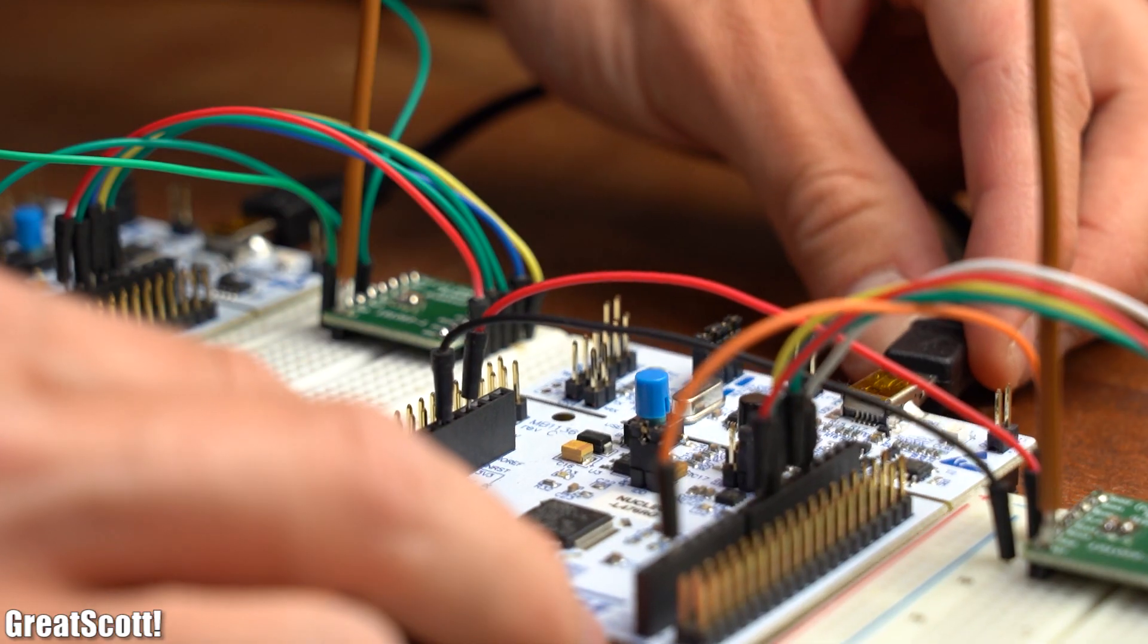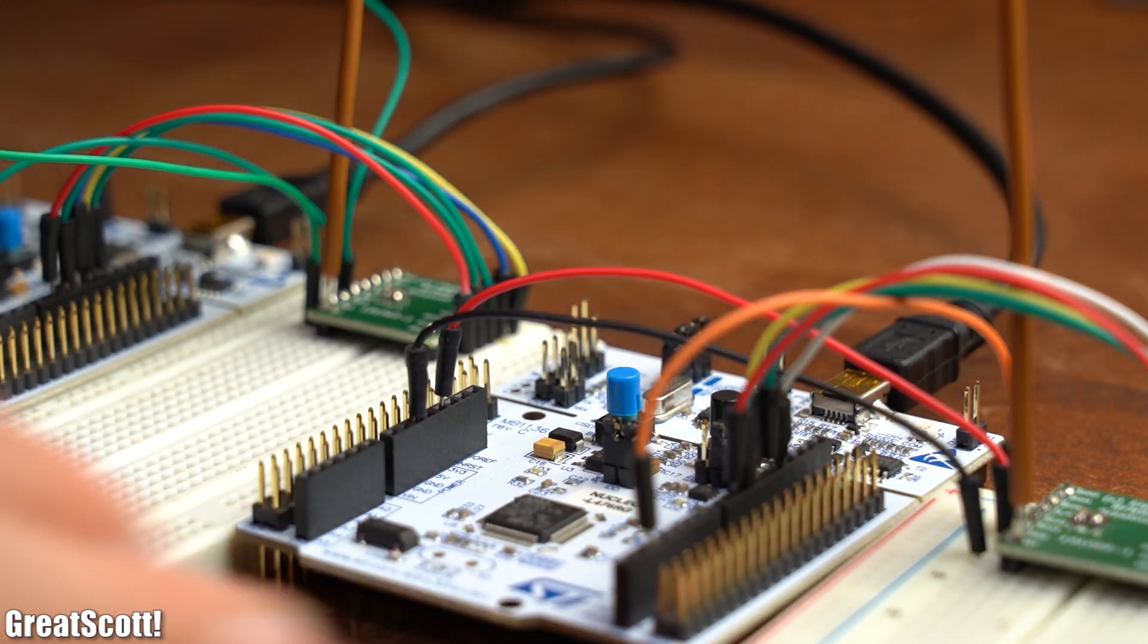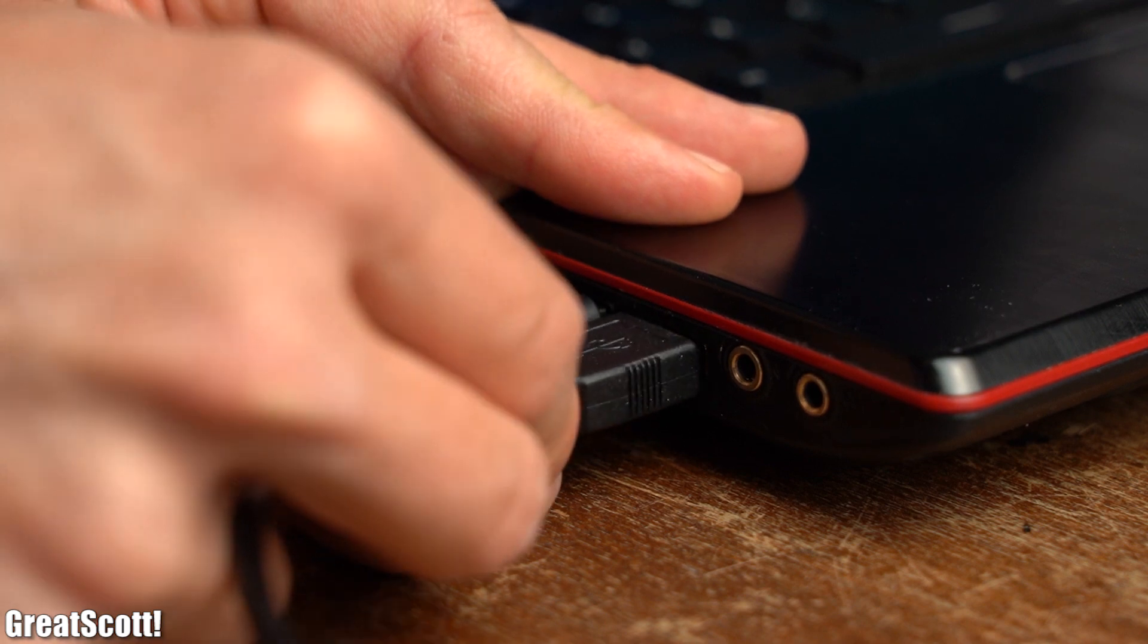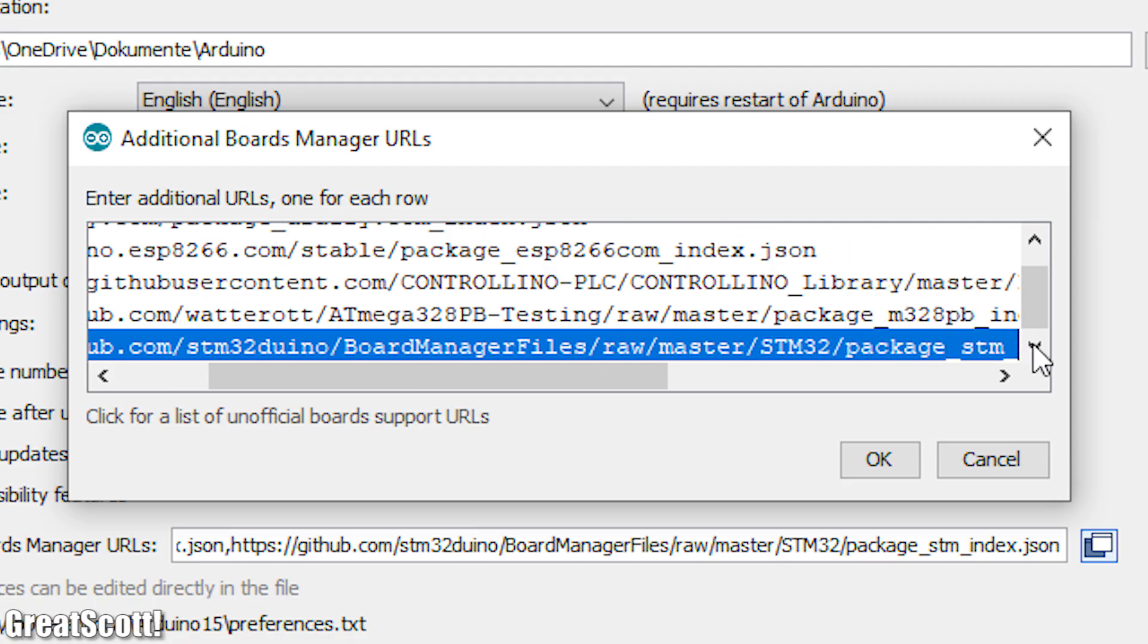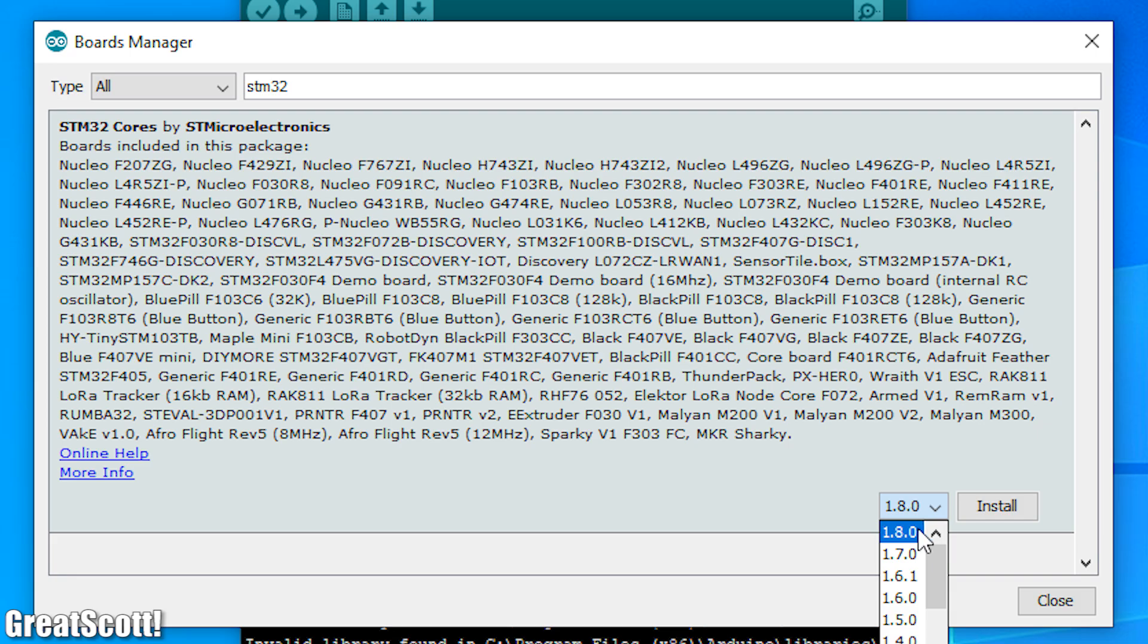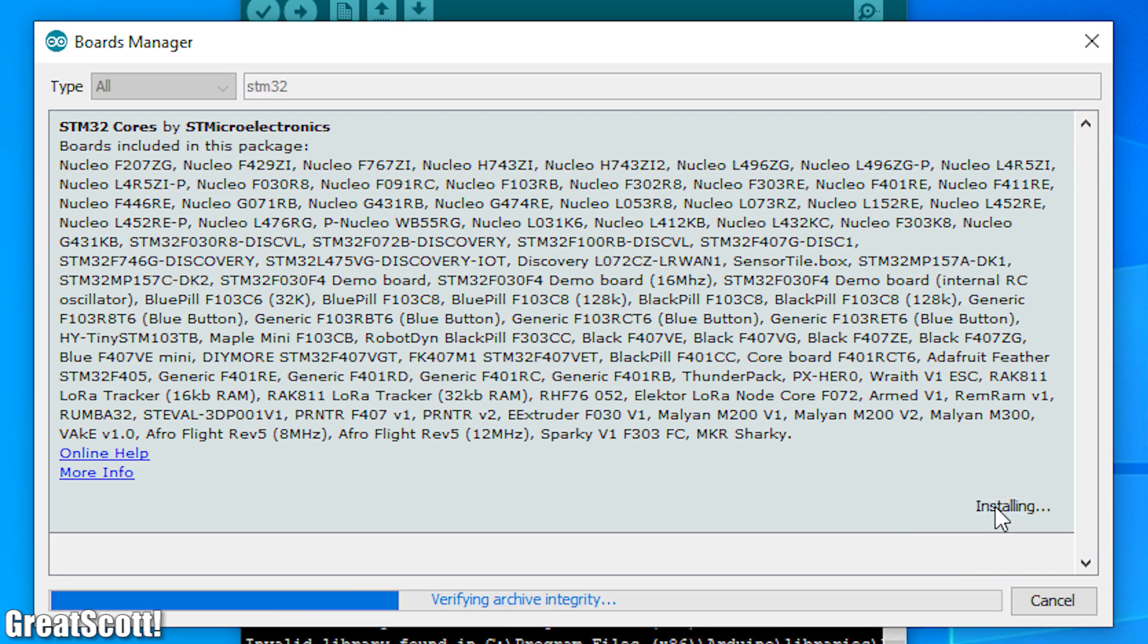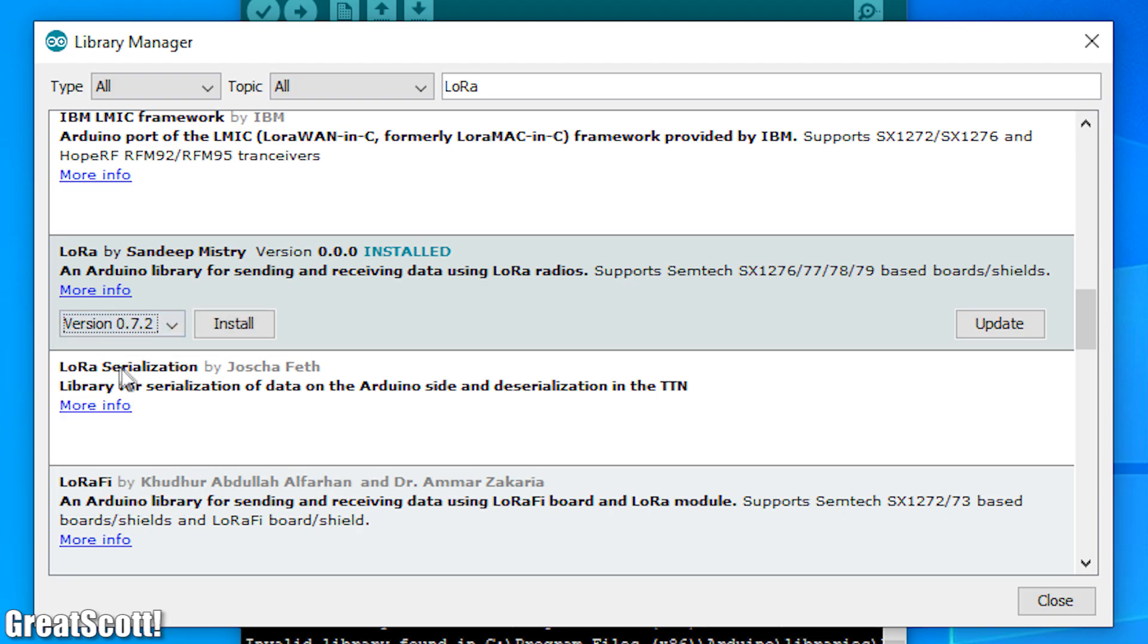And it was time to connect both development boards to my computer. After then including the URL for the STM32 boards library and installing it under the boards manager, I also installed the Arduino LoRa library.